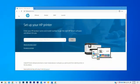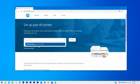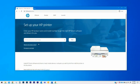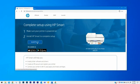On your computer, open a browser and go to 123.hp.com. Type your printer model into the search field and select your model from the list. Click on Next. On the web page that opens, click on Install HP Smart.